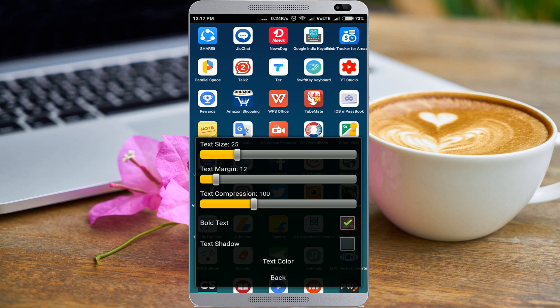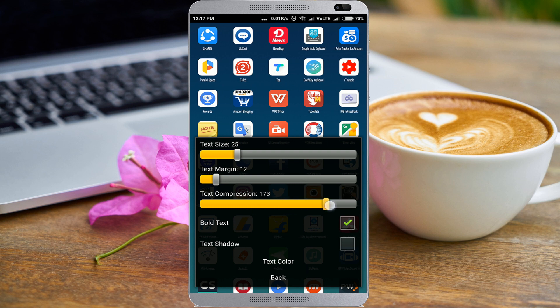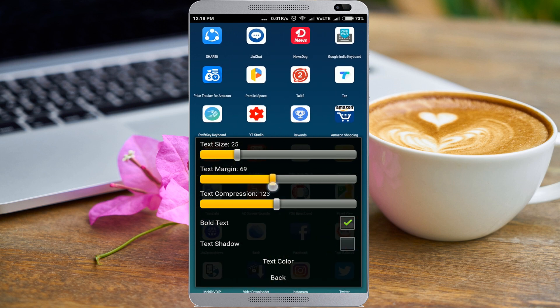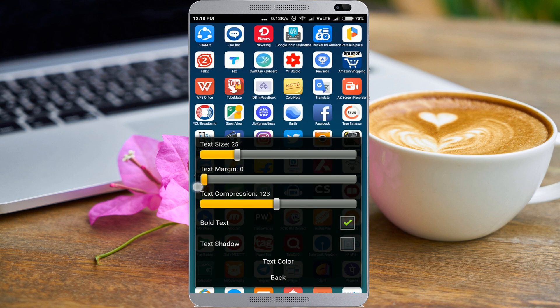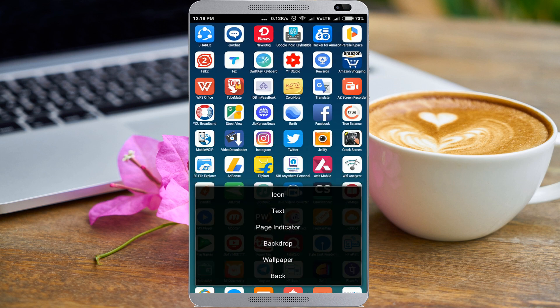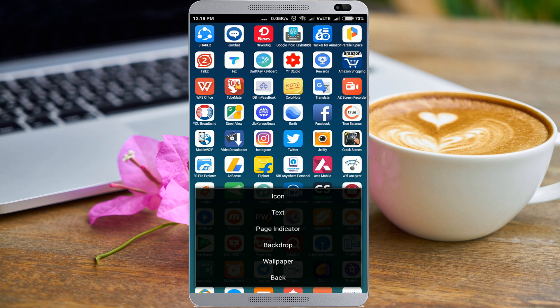There are many options you can see: text compression, text margin. This is a very easy interface. You can go back by tapping: page indicator, backdrop, wallpaper change.